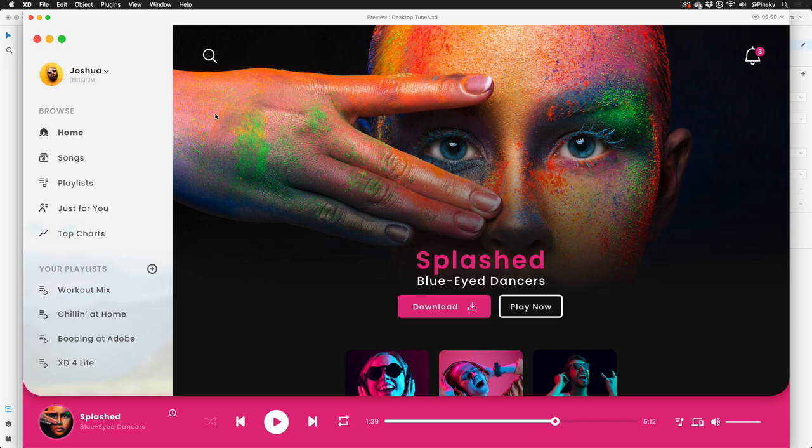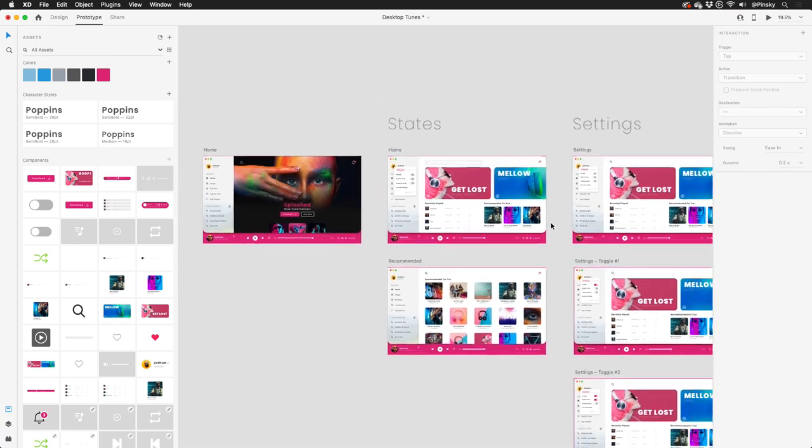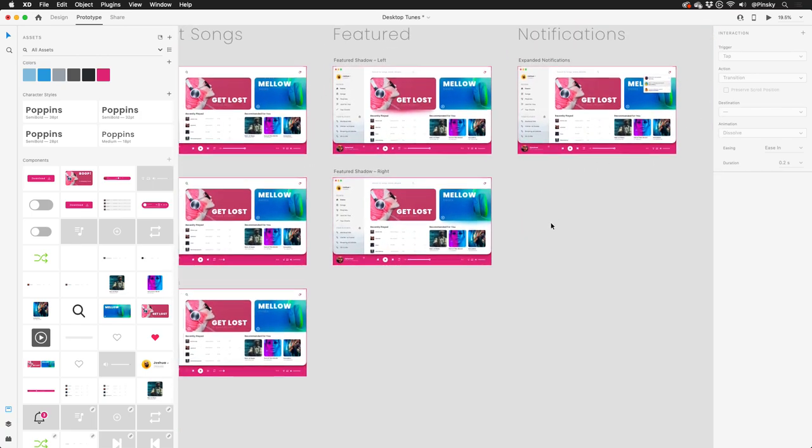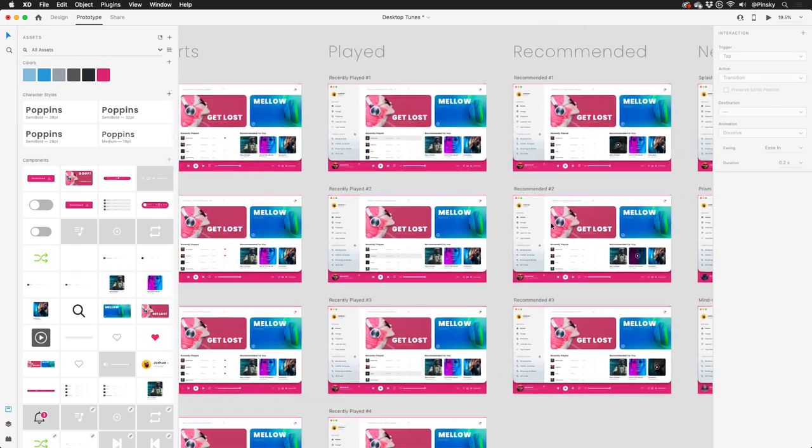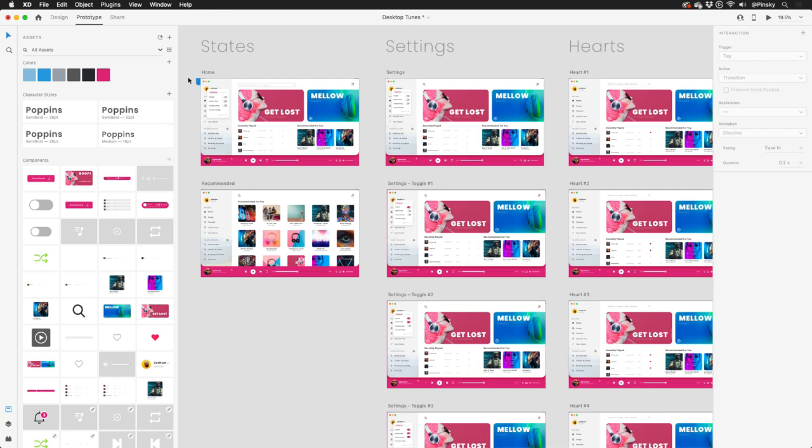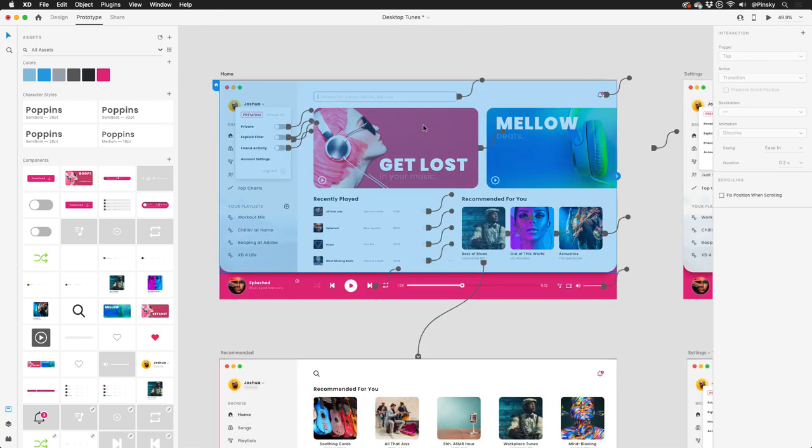Being able to transition between states on a single artboard will be a massive benefit to some of you. Previously, I would have needed 21 artboards just to show off the various interactions on this screen. But now, it's all consolidated into one.